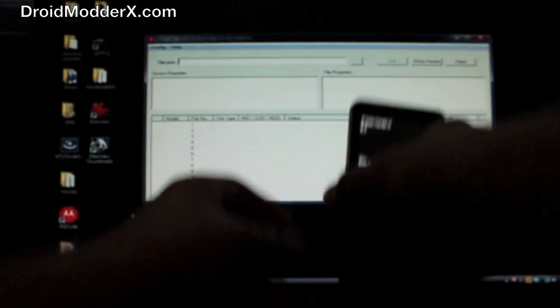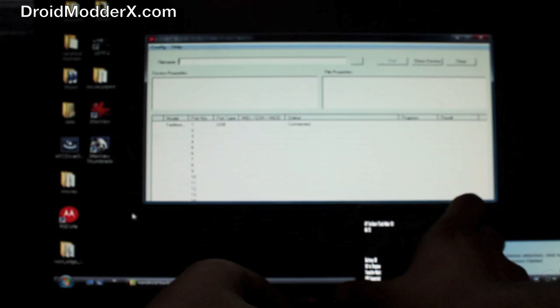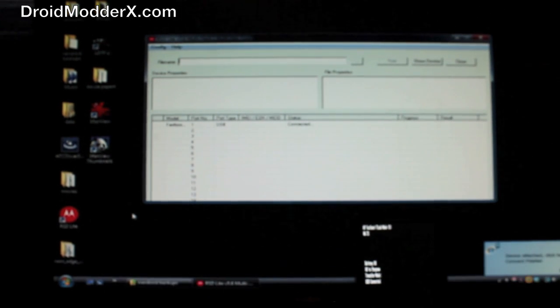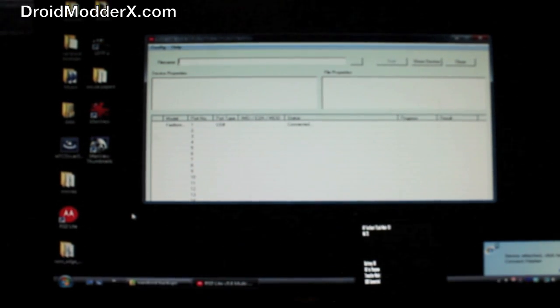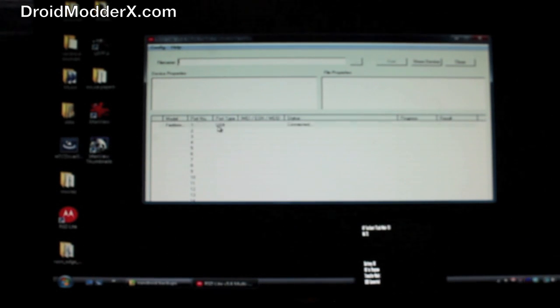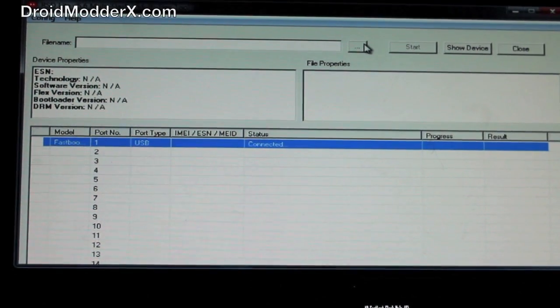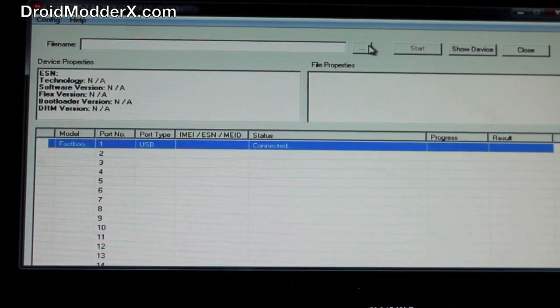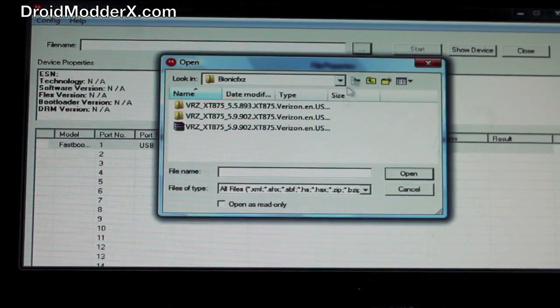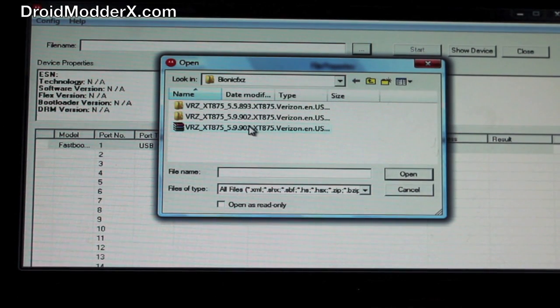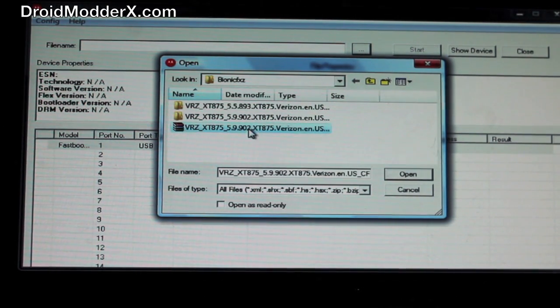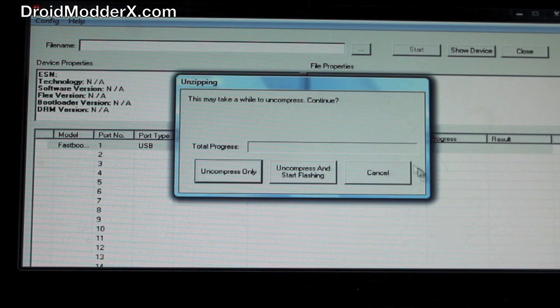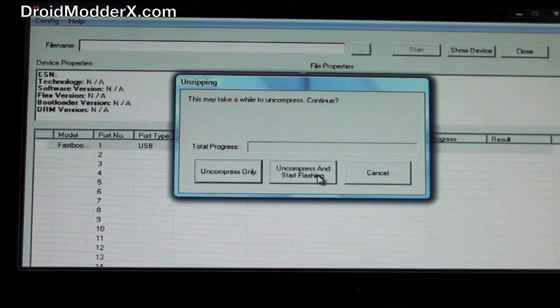Set this to the side here. This process, if you've done this before, you know it takes a while, so I'm going to get it started and then we're going to pause and come back to it. You're going to select the three dots here and choose your 5.9.902 FXZ file, select Open, and then uncompress and start flashing. Just select Yes.